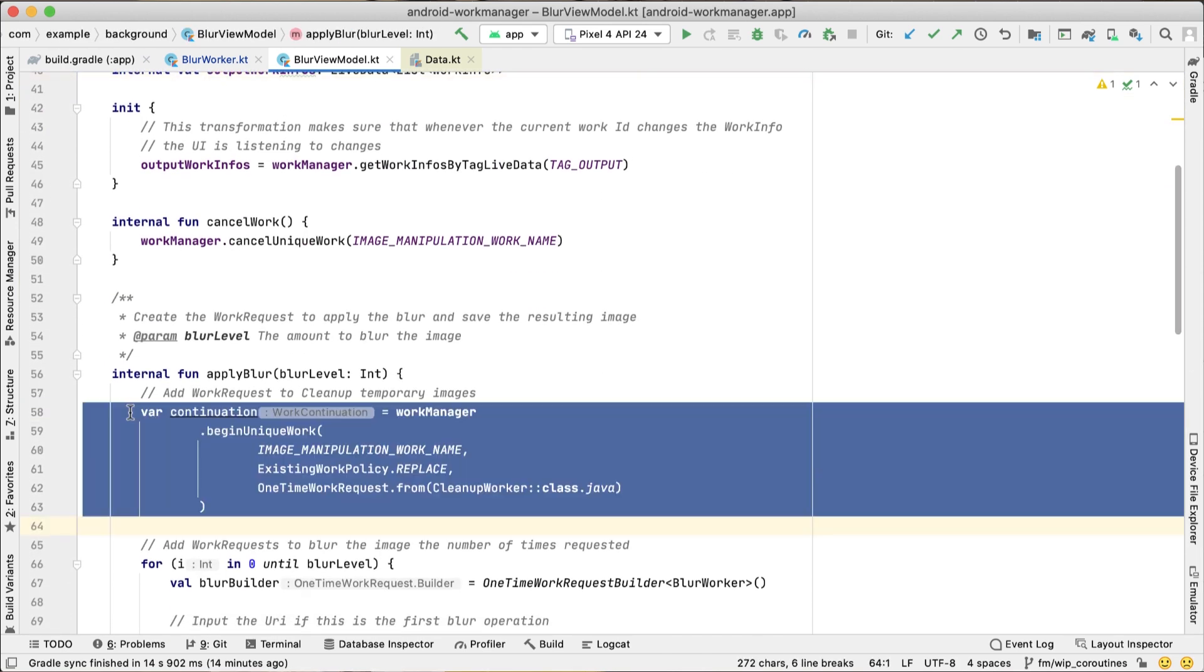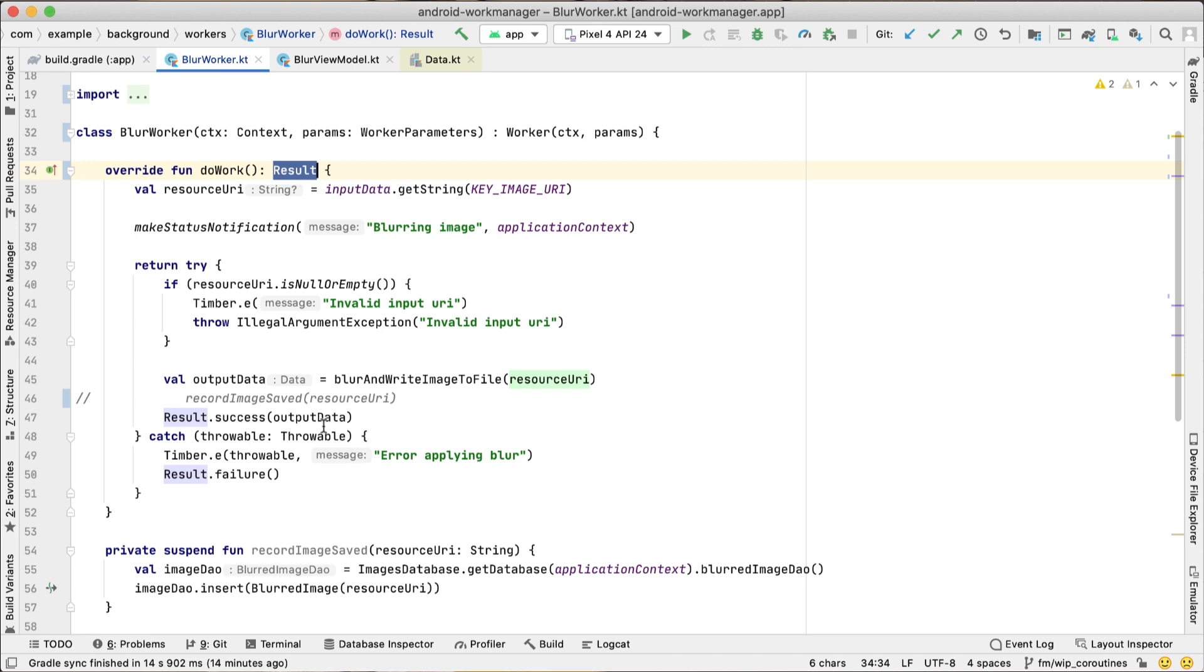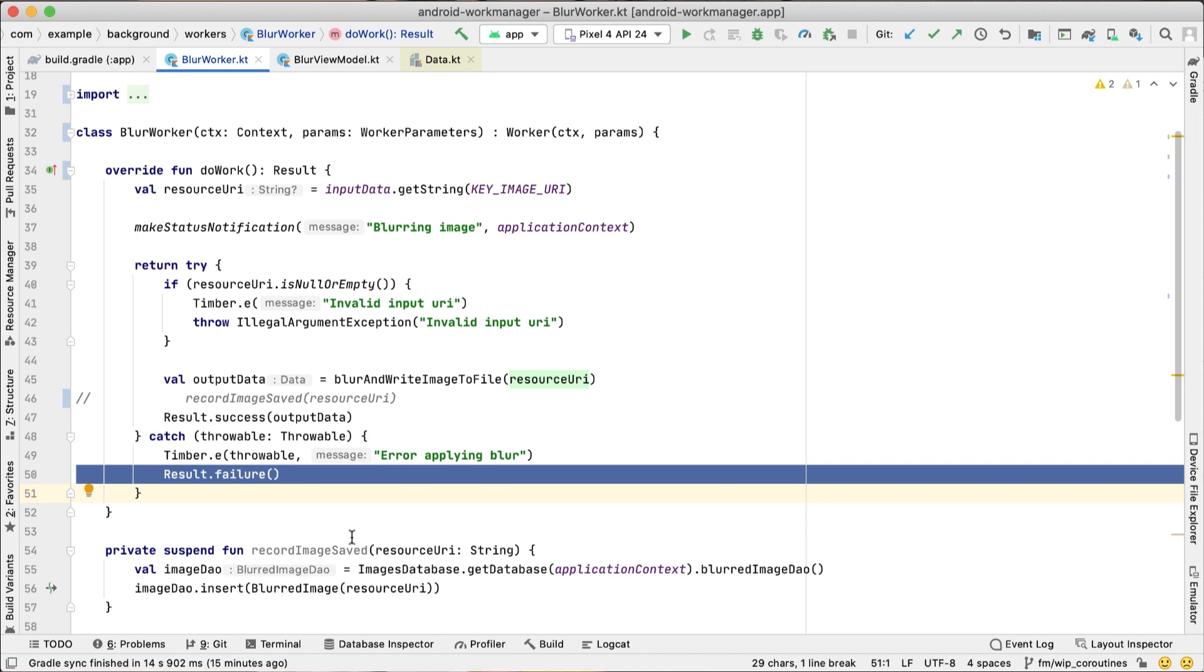When you use a Worker, WorkManager automatically calls Worker.DoWork on a background thread. The result returned from DoWork informs the WorkManager service whether the work succeeded, and in case of failure, whether or not the work should be retried.